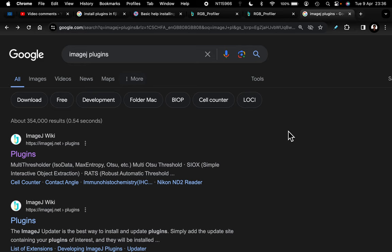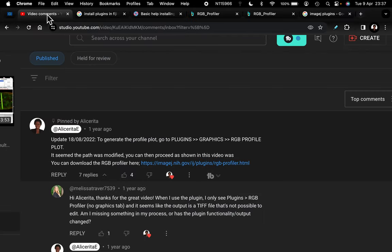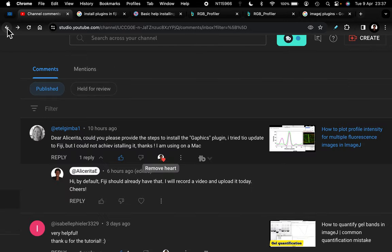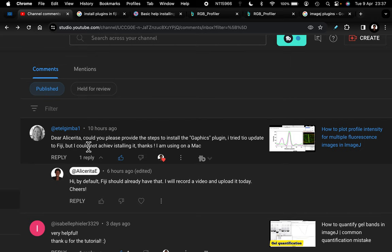Hello and welcome to my channel. In today's video, I'll show you how to install plugins to ImageJ. If you're a first-time user of ImageJ or Fiji, this video will show you how to install any type of plugins to the software. This particular video is inspired by a comment that was posted a few hours ago on my channel.